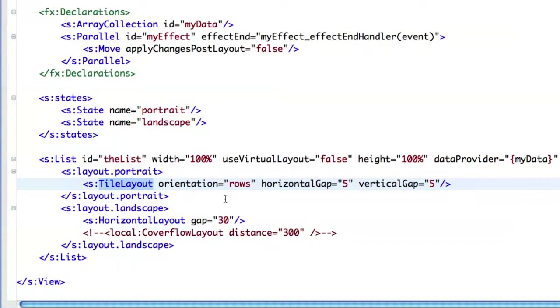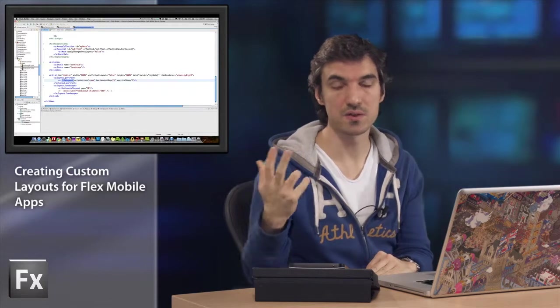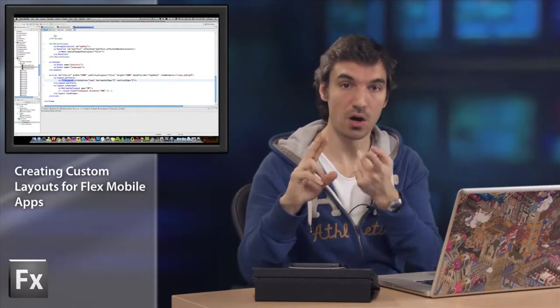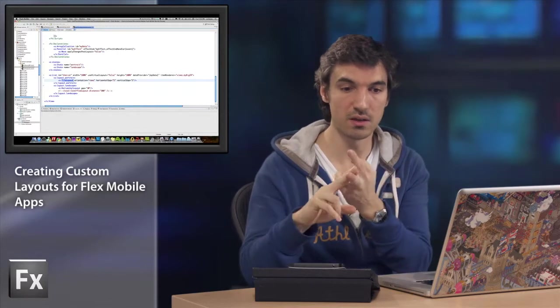And in this case, the tile layout with the rows orientation. So by default, with Flex 4, you have three built-in layouts. You have the horizontal layout, the vertical layout, and the tile layout.